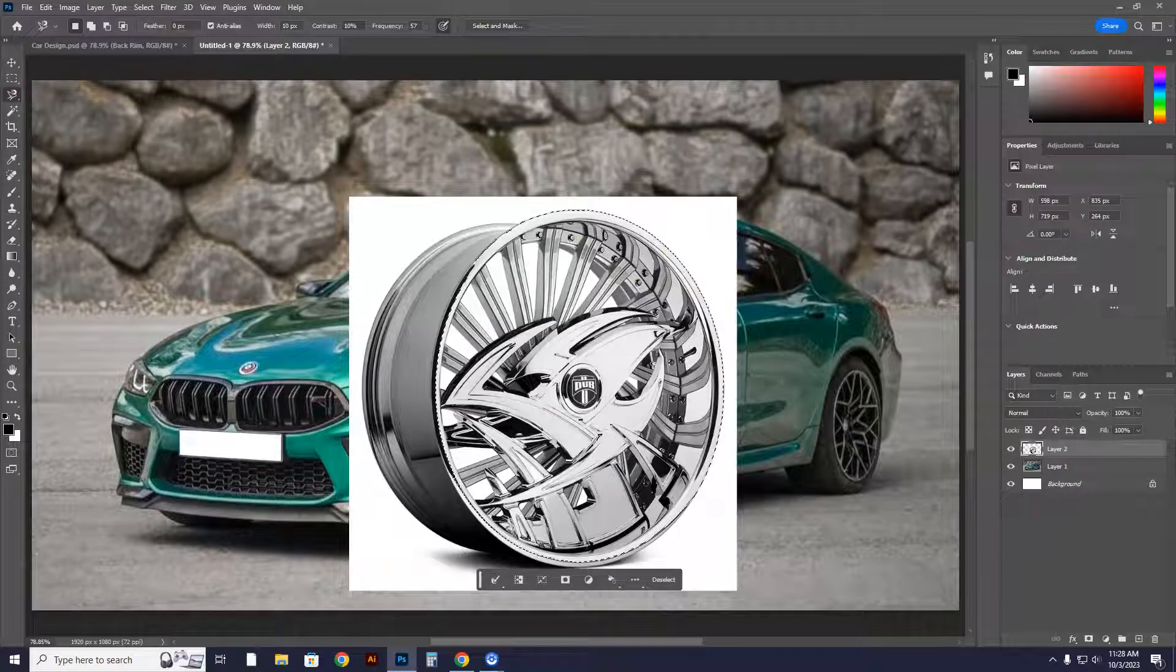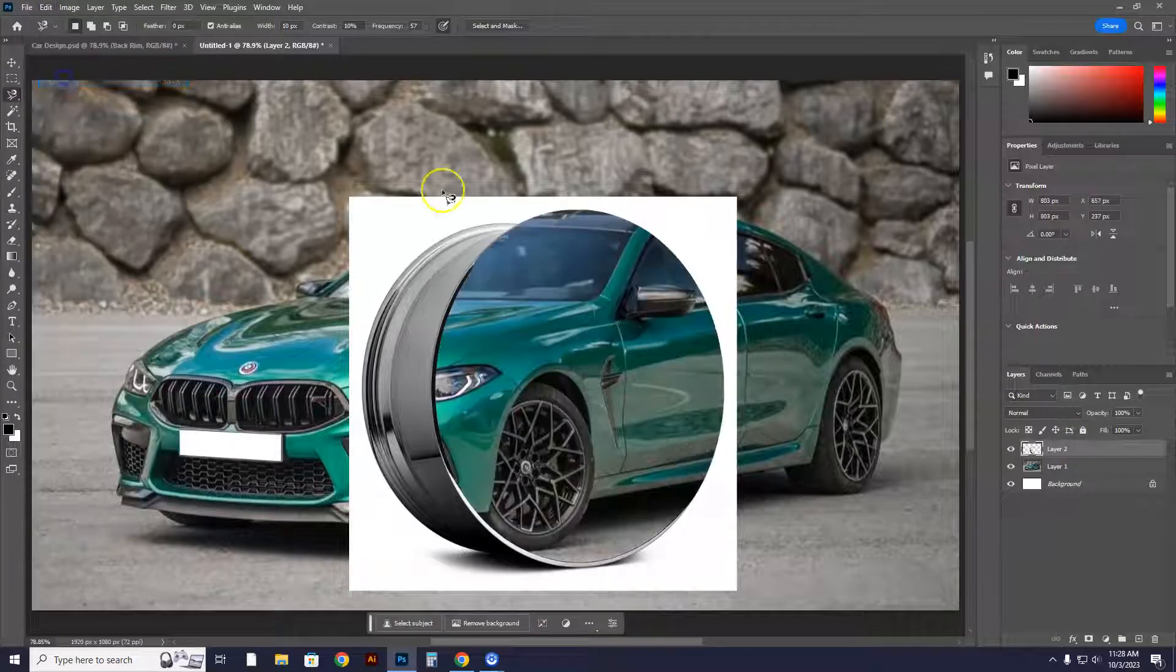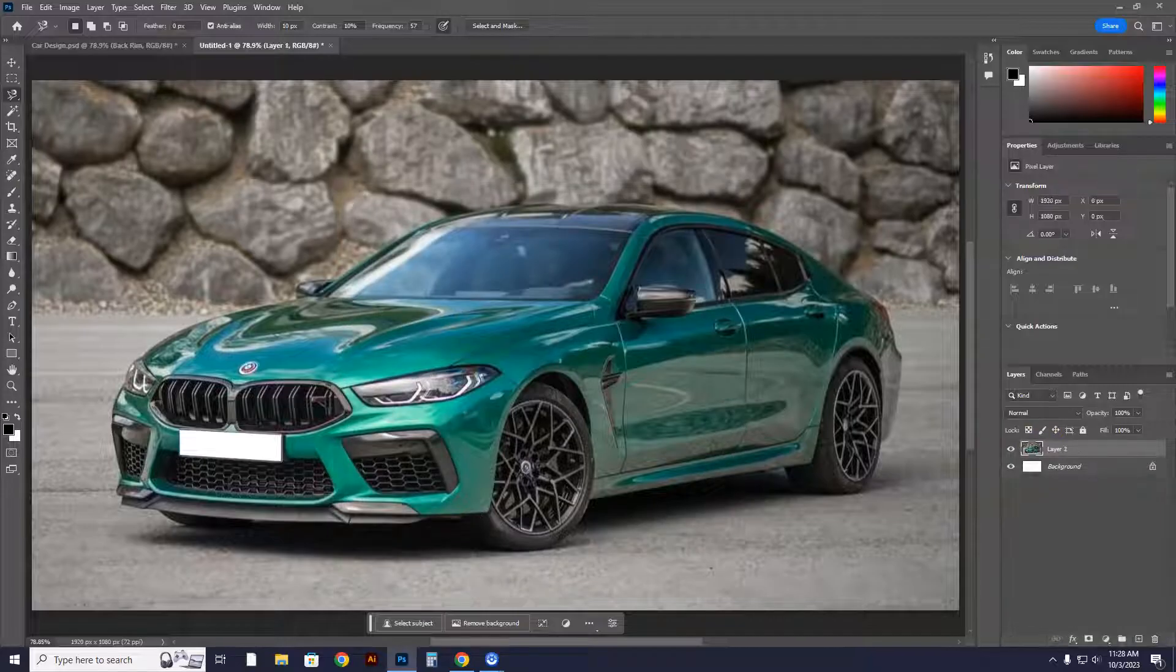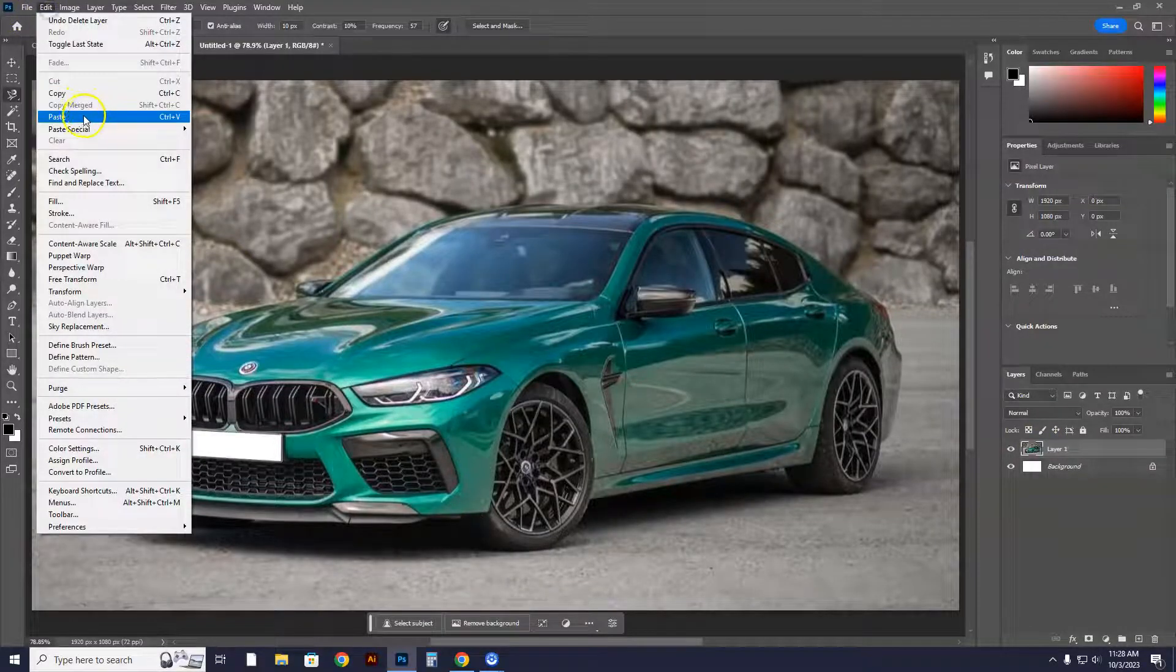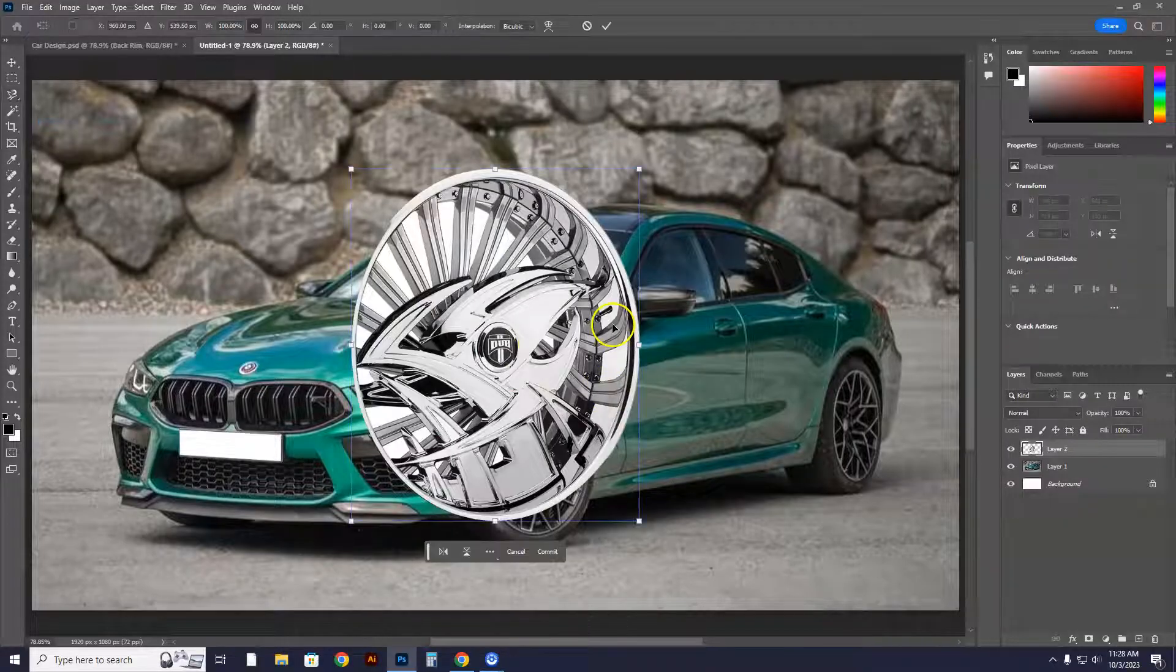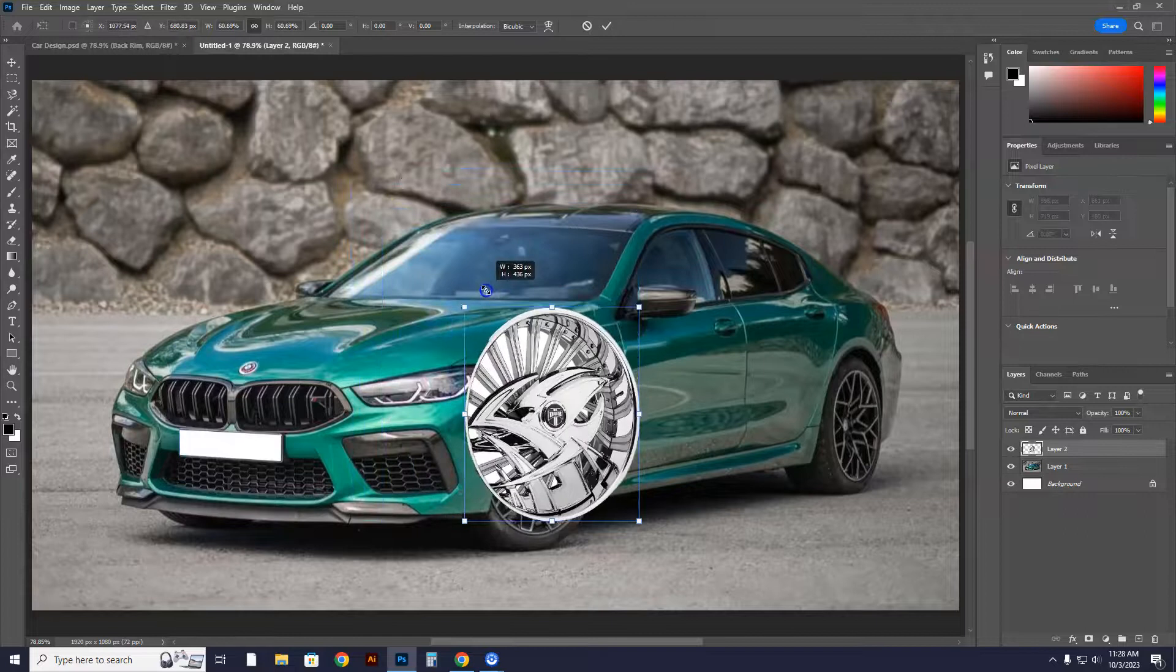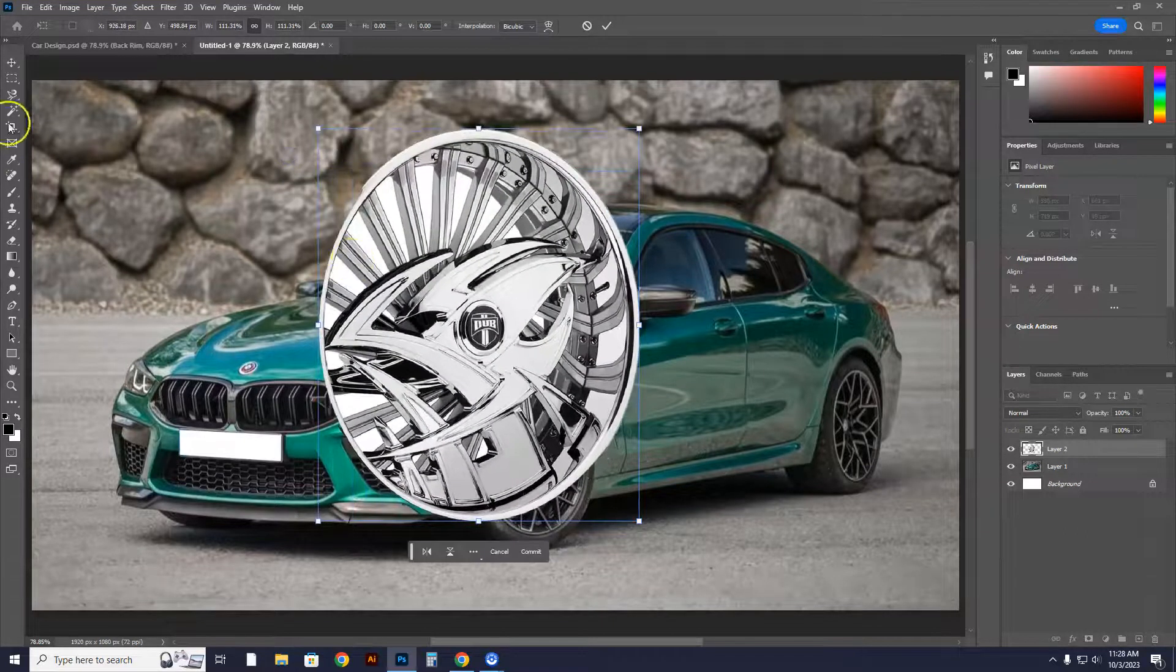I'm going to go to edit, cut. Get rid of that thing, it's trash. Throwing it out. Now I'm going to go to edit, paste. There's the rim, looking good. I'm going to hit Control-T and I'm going to shrink it down a little bit. Now I want to show you something before I shrink it down.